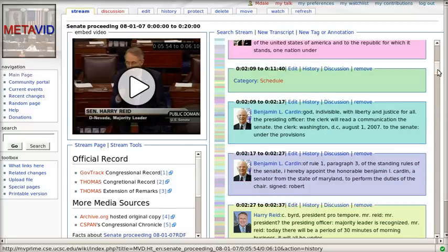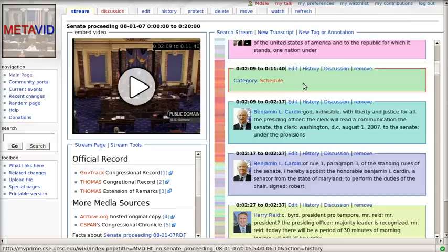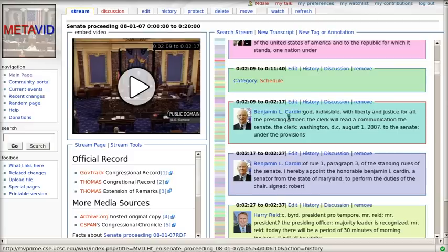In addition to transcript data, we also have tags or annotations. Here we have this section of the video, 2 minutes to 11 minutes, tagged as the morning schedule. This is where they essentially go over the morning schedule for the day.